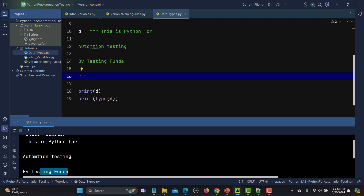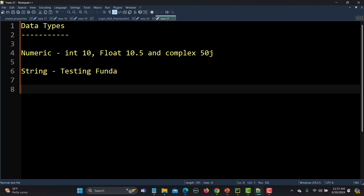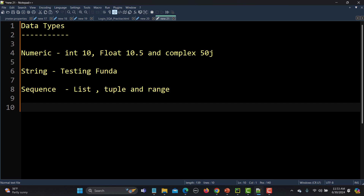So far we've talked about numeric and string. In cases where you have a collection of data, in Python we call them sequence data types. In the sequence type we have three: the first one is list, the second one is tuple, and the third one is range. List and tuple are pretty similar — they both have a collection of items in an ordered form.